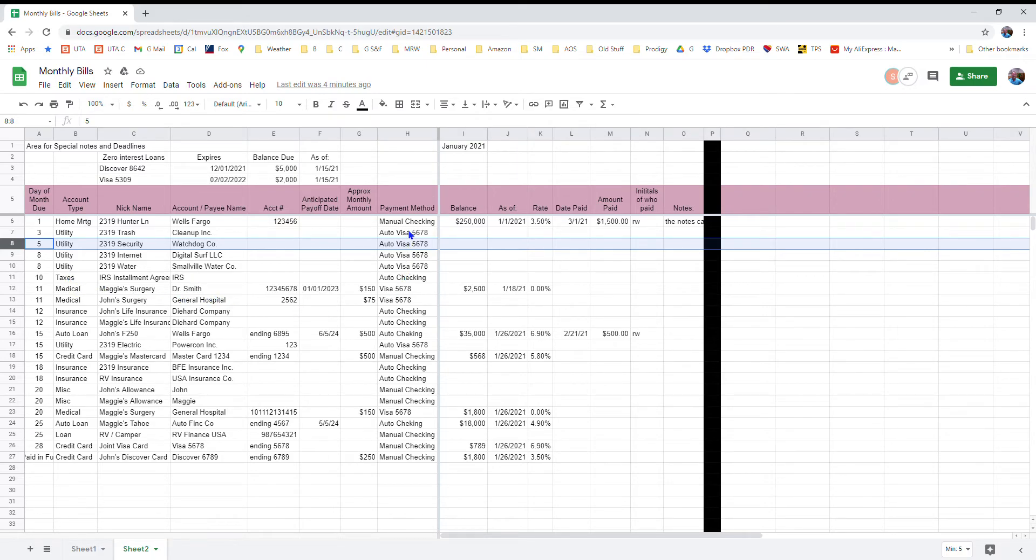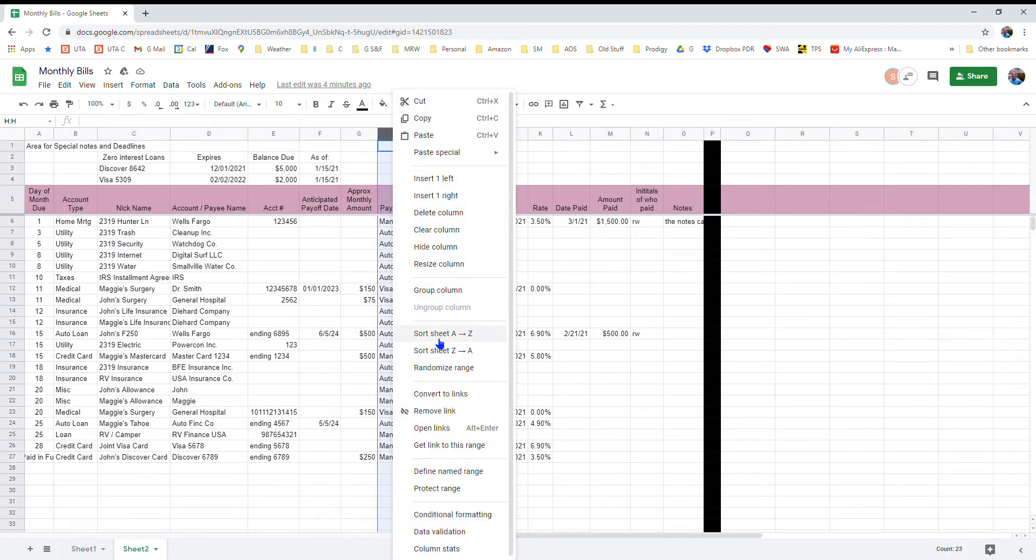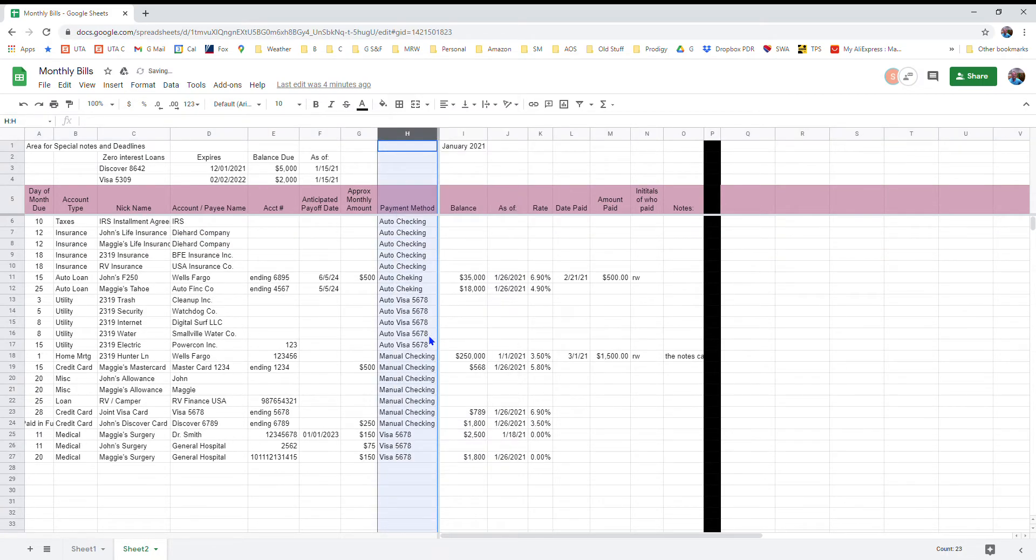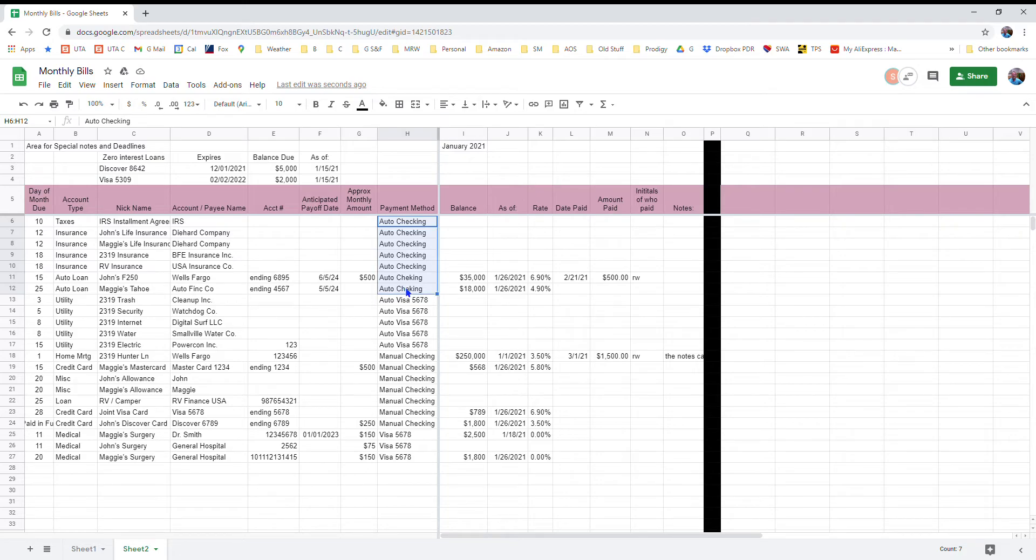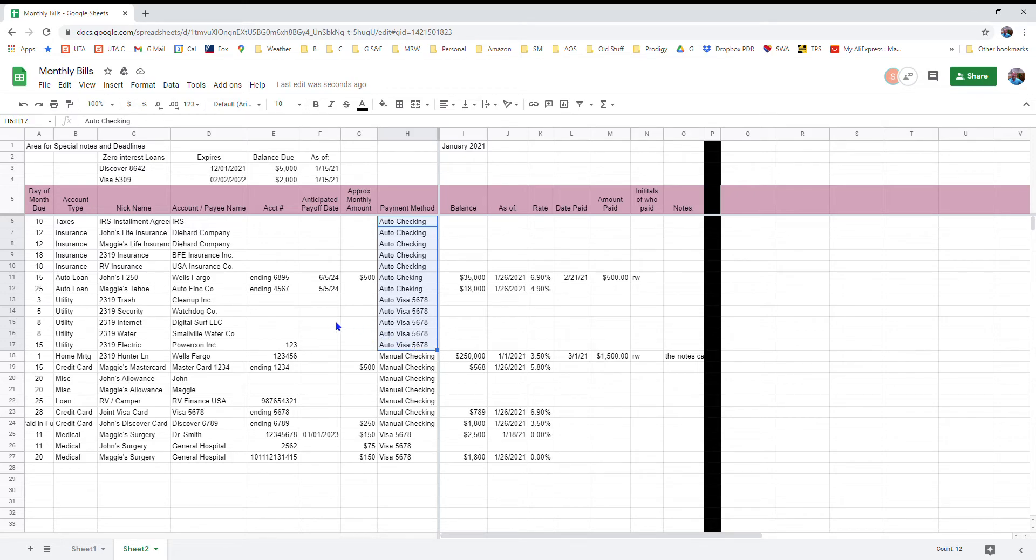For example, if I want to sort the sheet based on the payment method so I can see exactly what's coming out of the checking account and the payments that I have to make manually, I just right click on the H up there and then I sort in ascending order. You can sort in descending if you want, and then it puts all the information for what payment method is being used for each individual account all in order and together. So I now know that these are the bills that I have to go in and pay manually, whereas these are all the bills that get paid automatically.